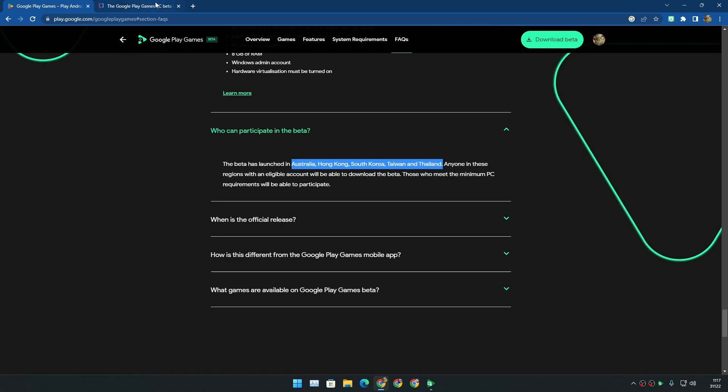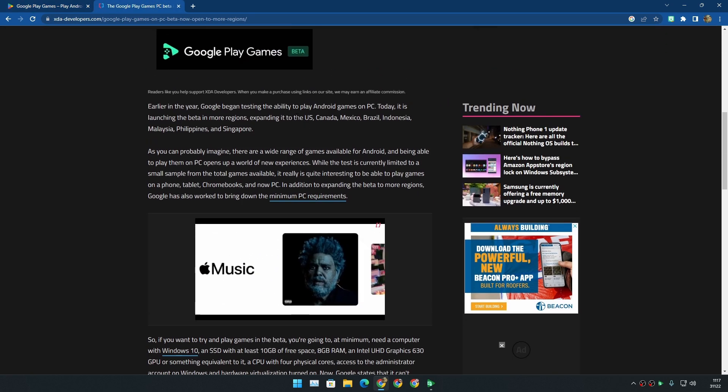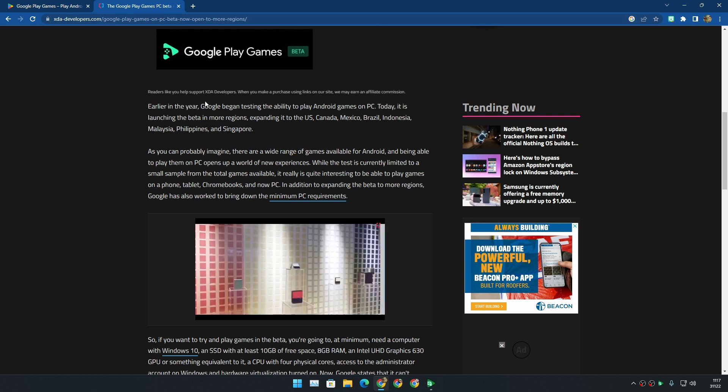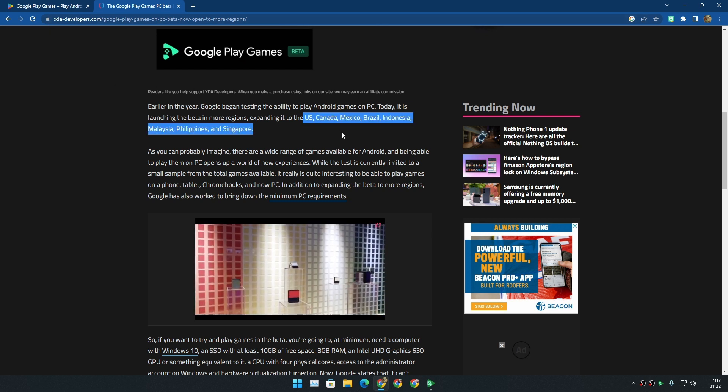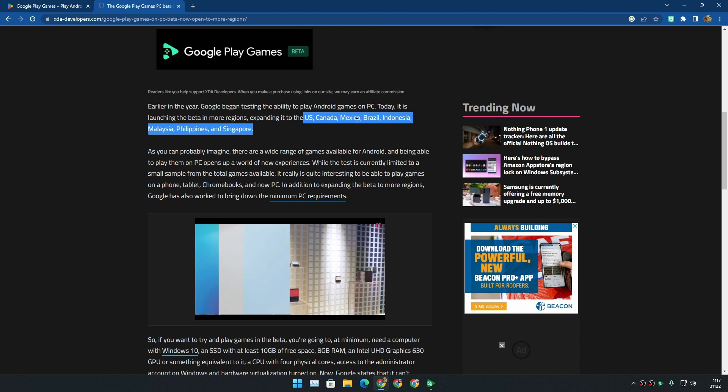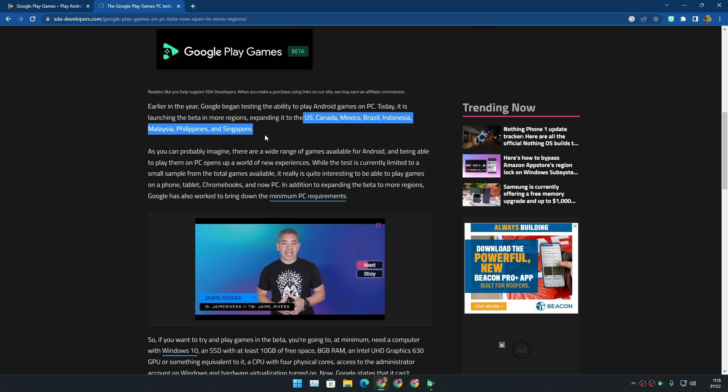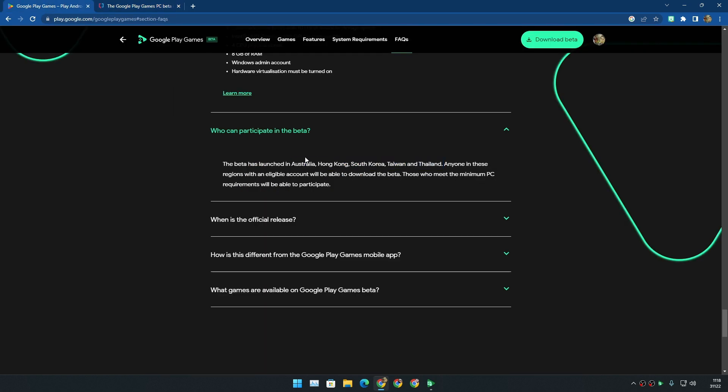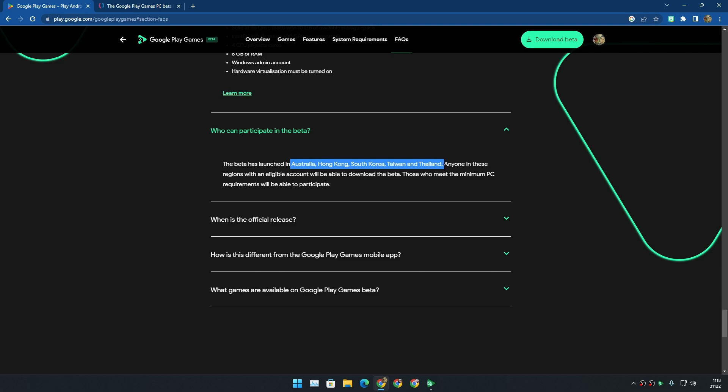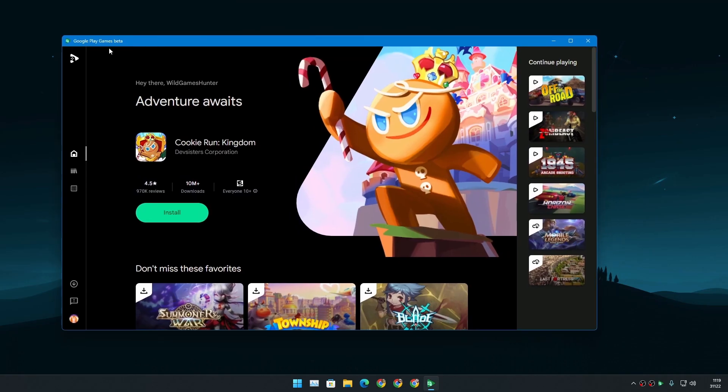Just recently, Google revealed according to XDA that it is now available in USA, Canada, Mexico, Brazil, Indonesia, Malaysia, Philippines, and Singapore. Before this, it was limited to only five countries.